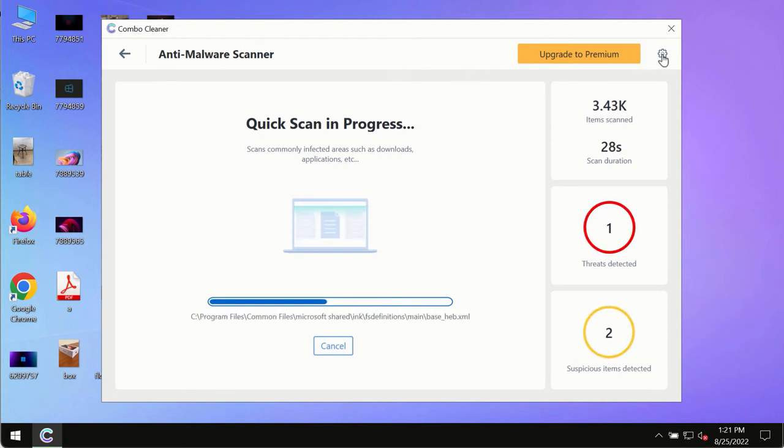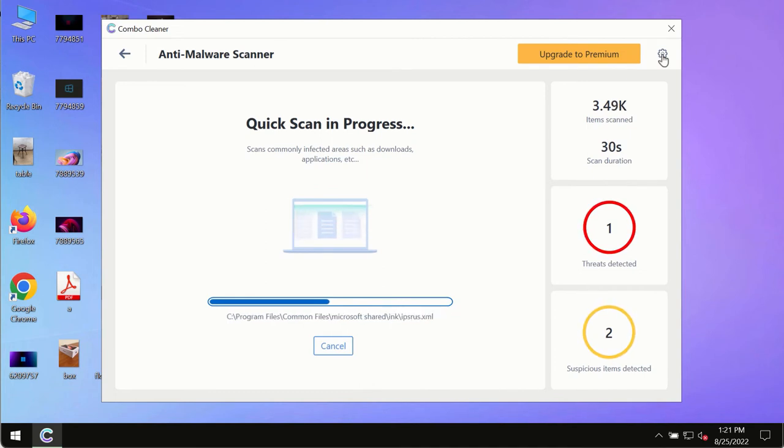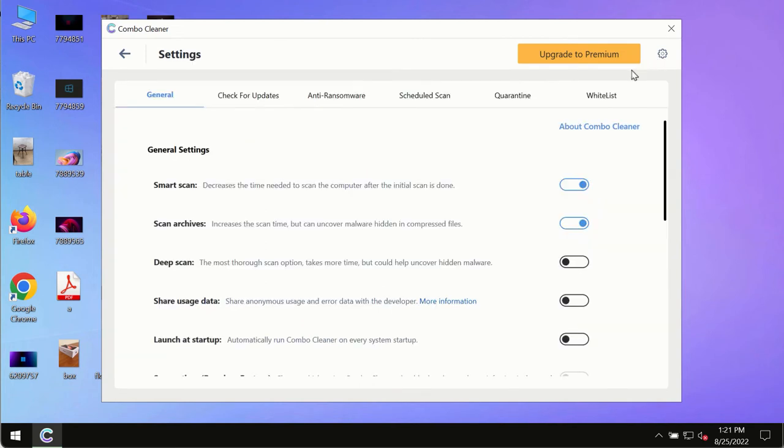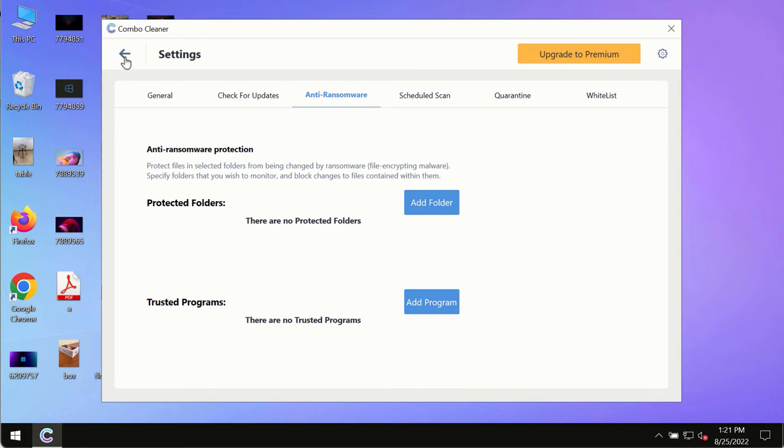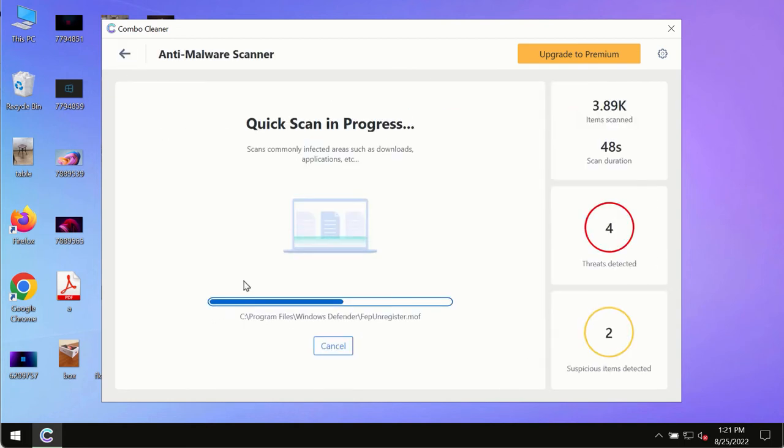While the scanning by Combo Cleaner is taking place, please pay attention to several features in Combo Cleaner such as anti-ransomware. This feature, for instance, allows you to add several folders that will always be protected against ransomware or malware attacks.